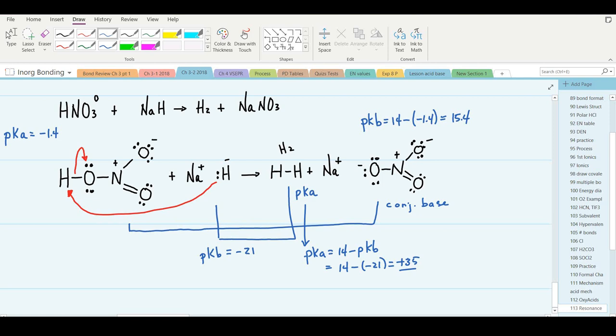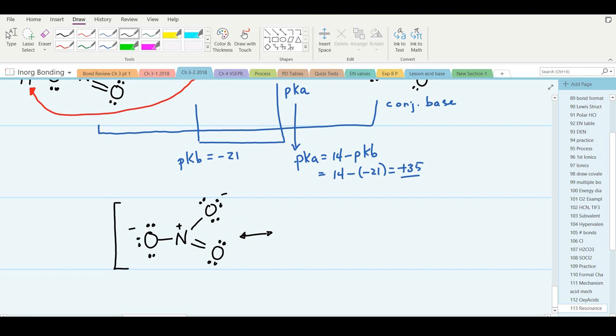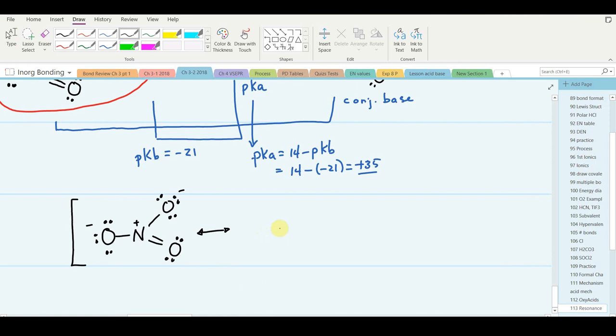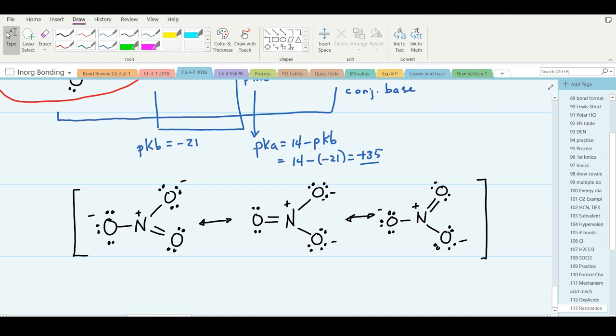Can you draw the resonance structures for the nitrate anion? Let's spread the charge over all three atoms — at any given time one oxygen will be doubly bonded. Let's put the doubly bonded oxygen in three different positions, rotating it clockwise. Those are all the possible resonance structures of the nitrate anion.